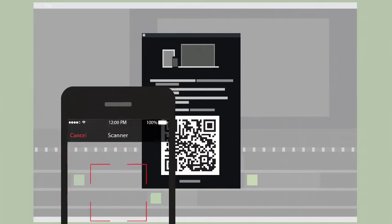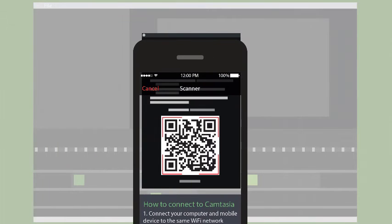Now open that TechSmith program on your computer and select File, Connect Mobile Device. Take your mobile device and point the scanner in Fuse at the QR code in the dialog.